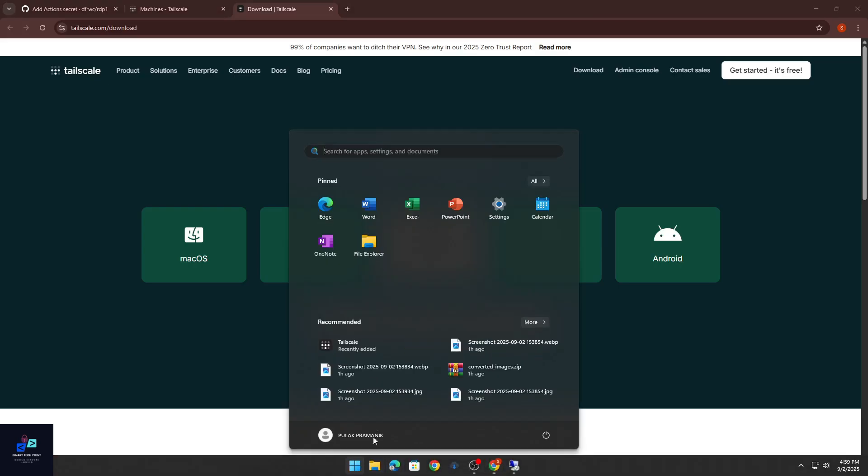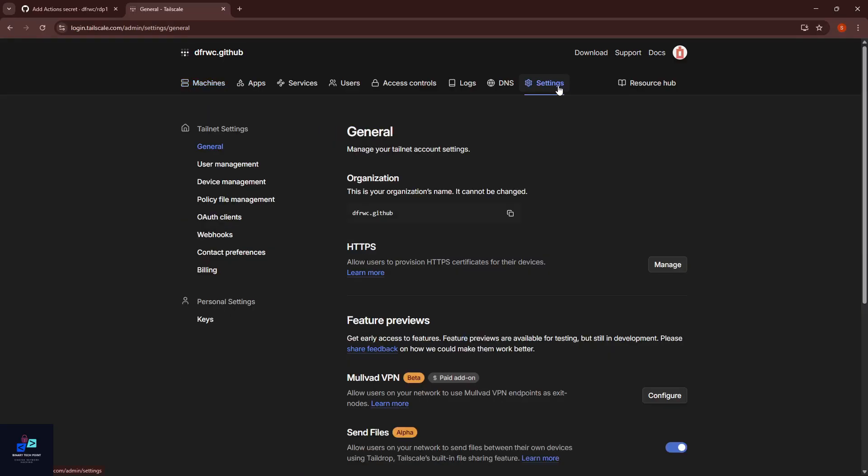After installing the software, open Tailscale and login with same credentials. I hope you all understand. If any problem, please comment below. After that, go to Settings option.